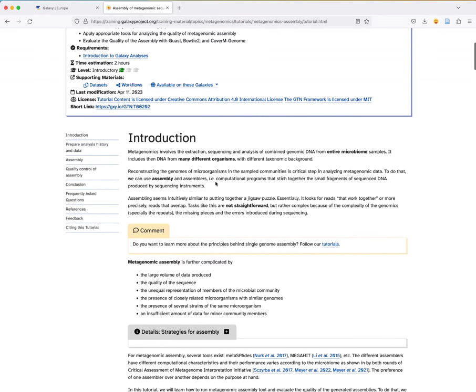Metagenomics, as you probably know, involves the extraction, sequencing, and analysis of genomic data from an entire microbiome sample. The idea is you take a sample, extract all the DNA from all the organisms present, and you sequence the DNA without knowing where it comes from — which organisms you are sequencing. For analyzing metagenomics data, there are several approaches: you can analyze directly the raw reads to identify which organisms are present.